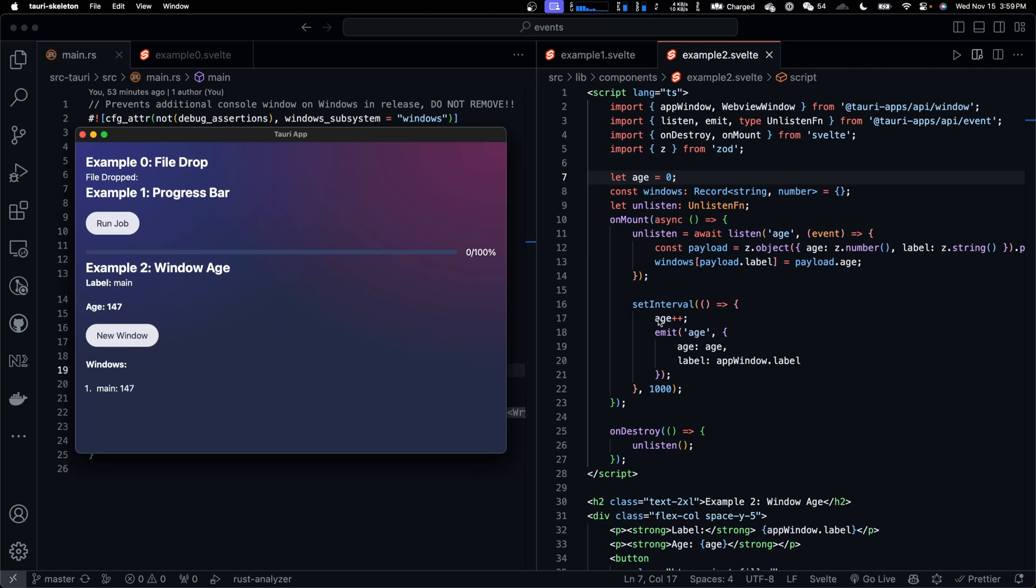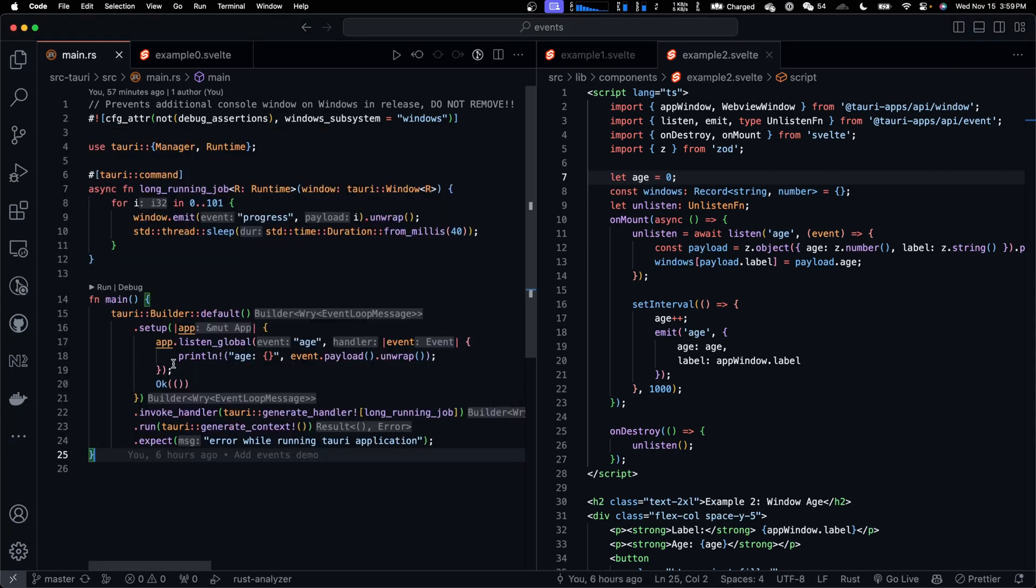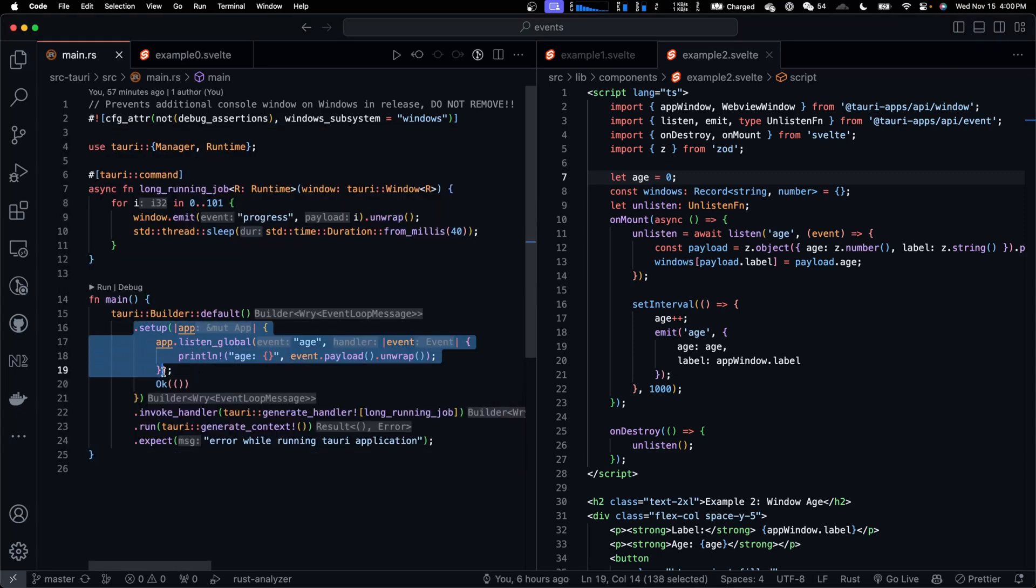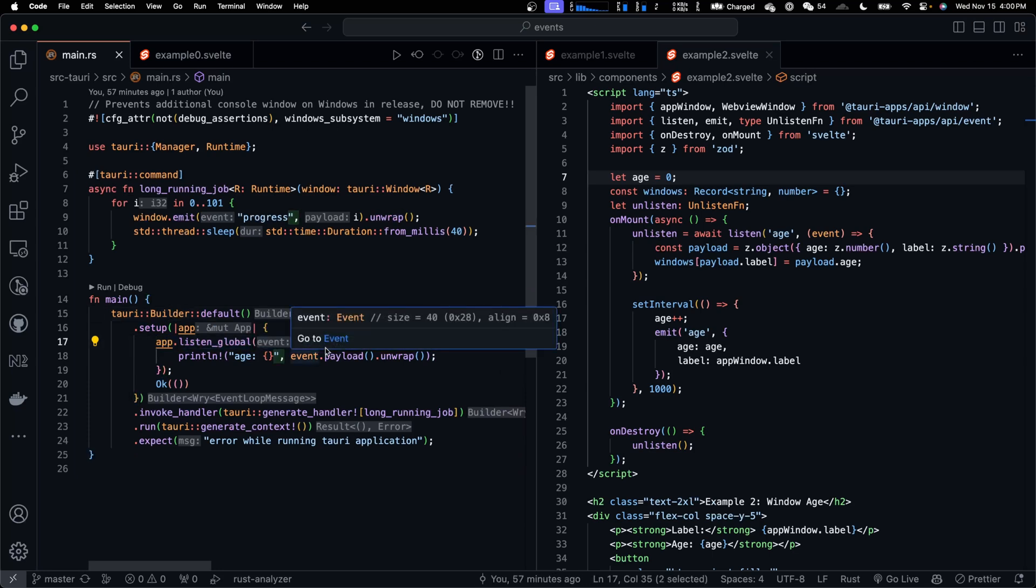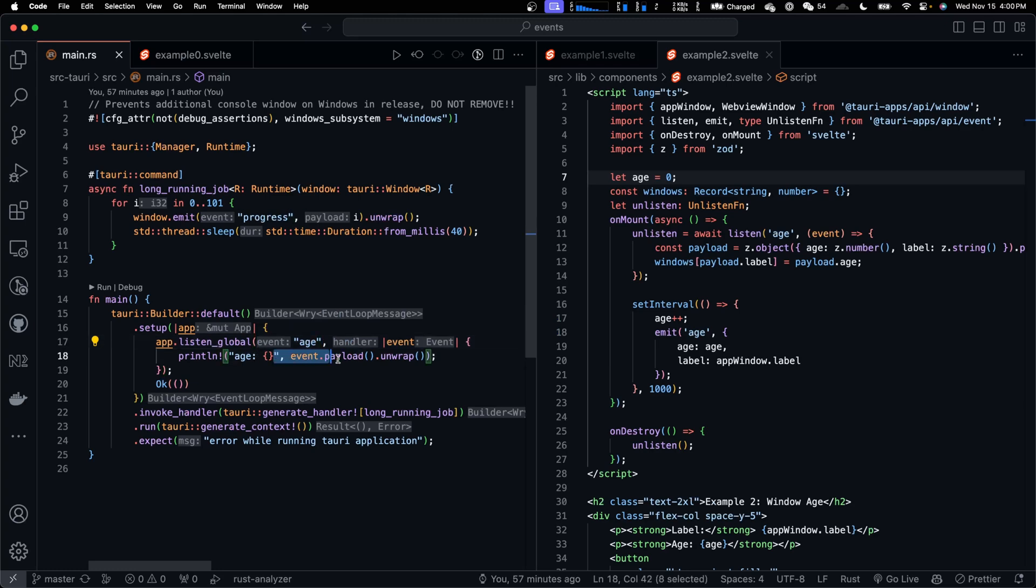When the component mounts, we increment age by 1 for every 1 second. And every time the age increments, we also emit an age event. The payload contains the window label as well as the current age. On the Rust side, in the setup function of Builder, we listen to age event globally. And when we receive it, we print the payload.